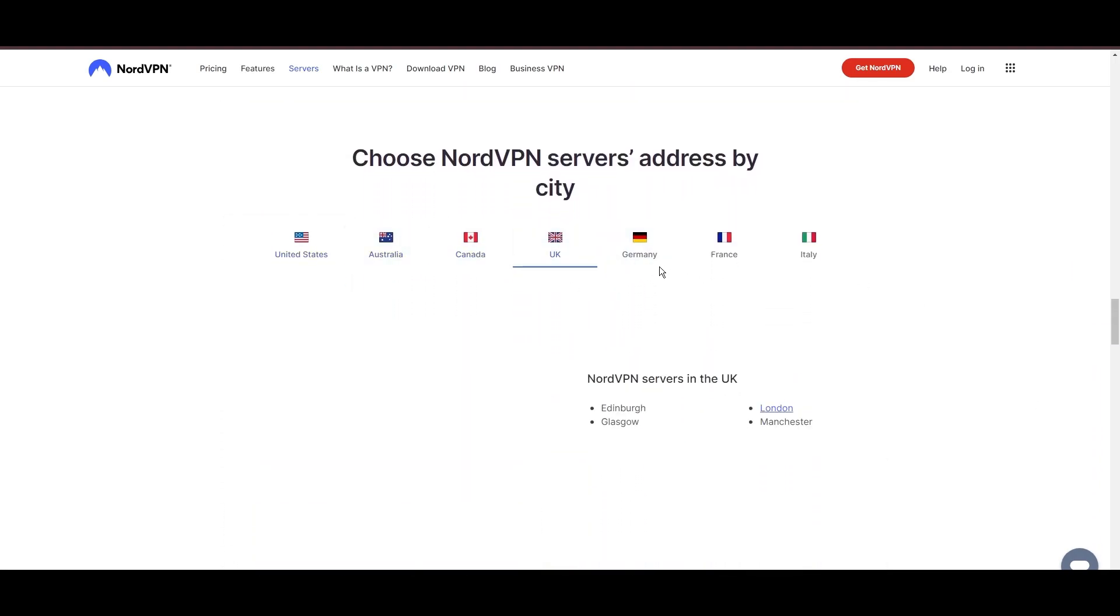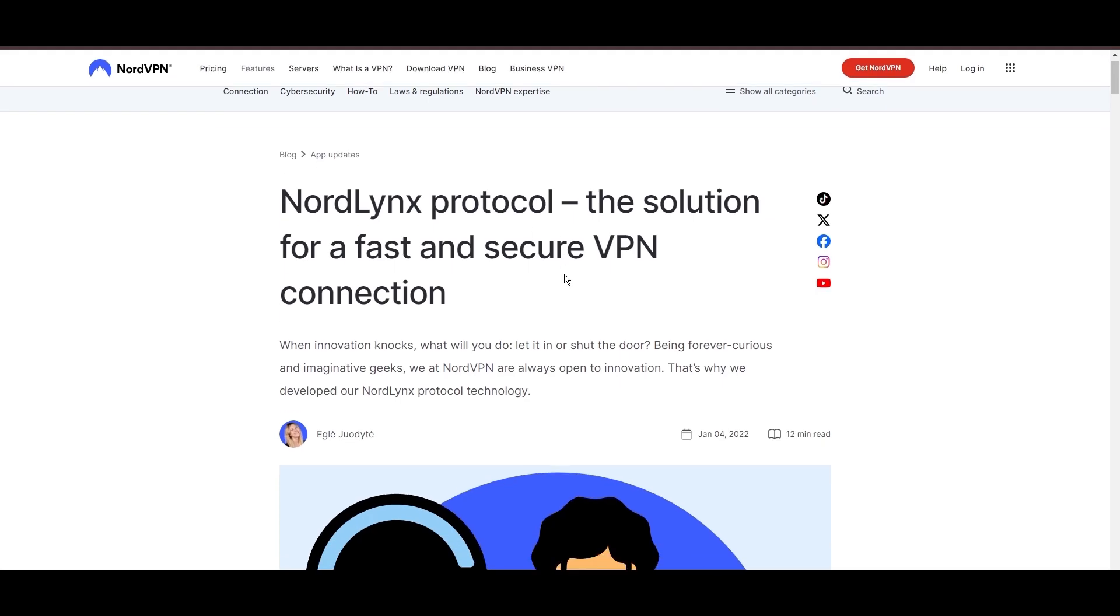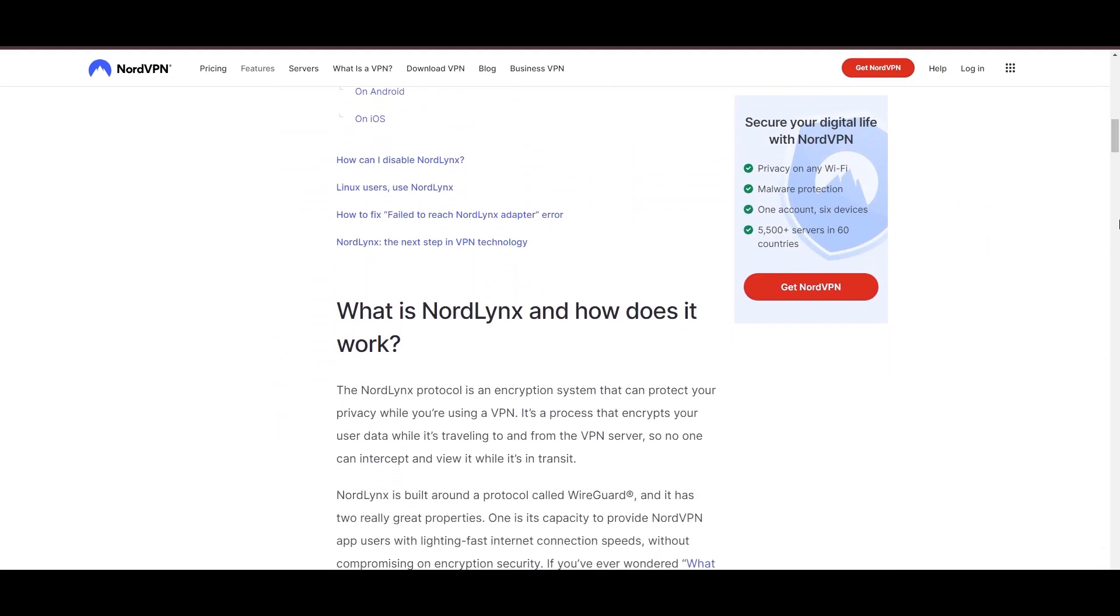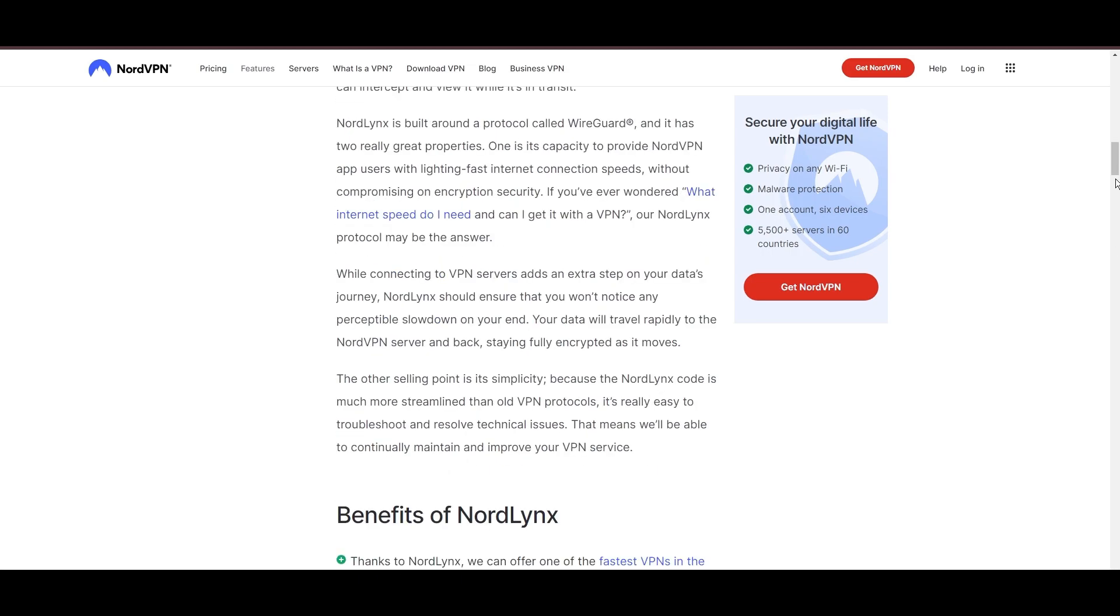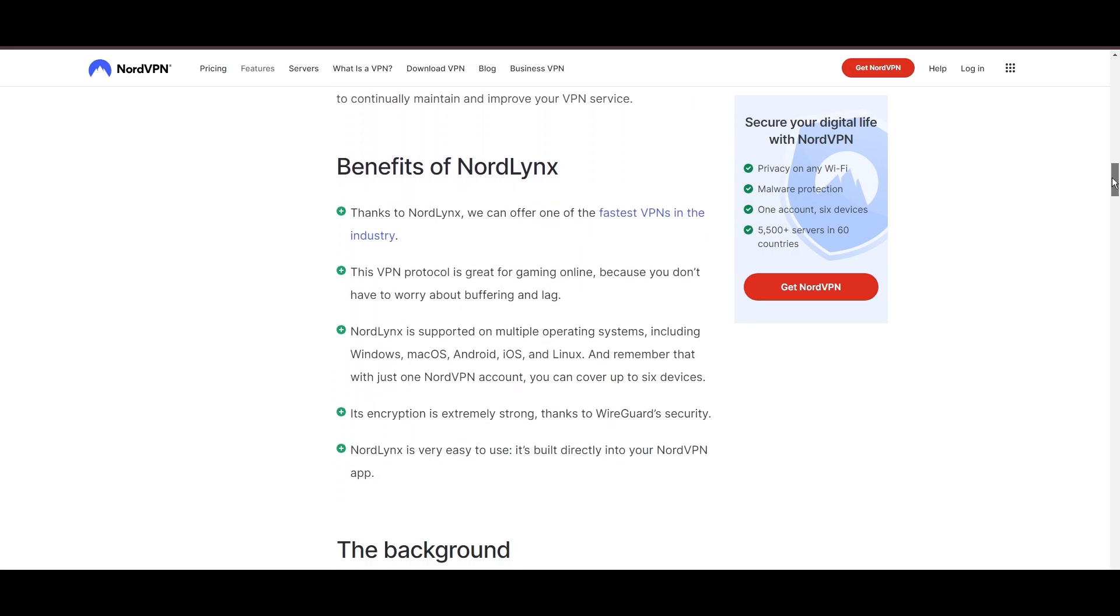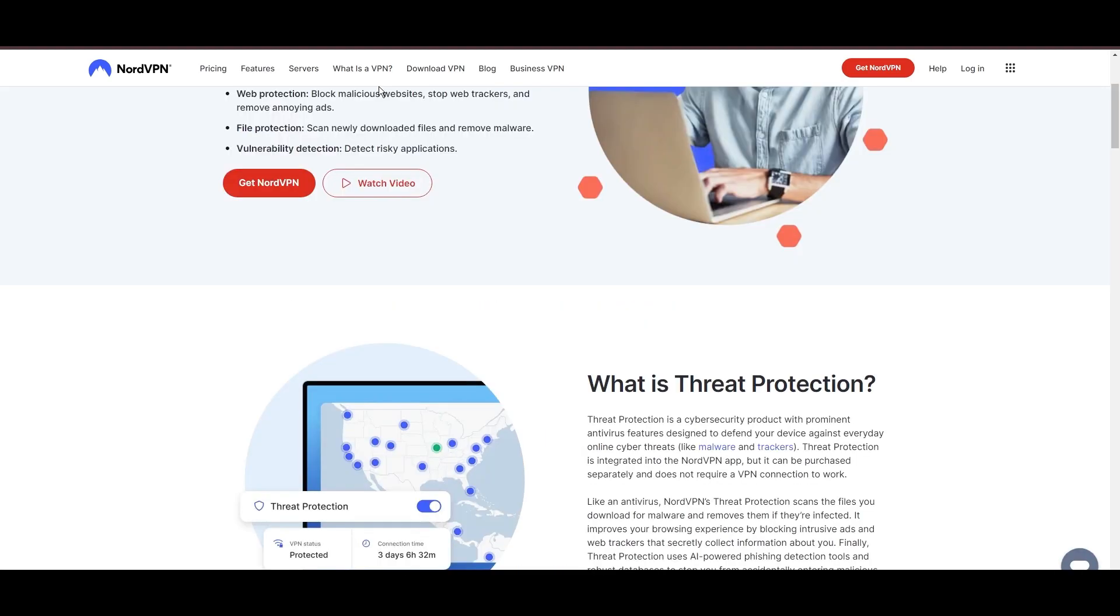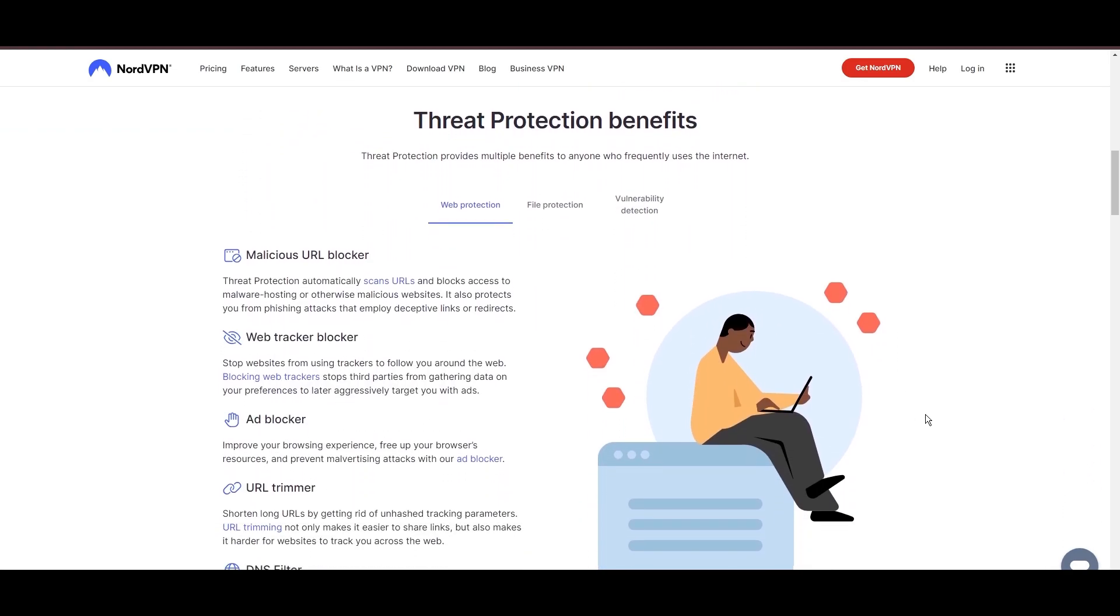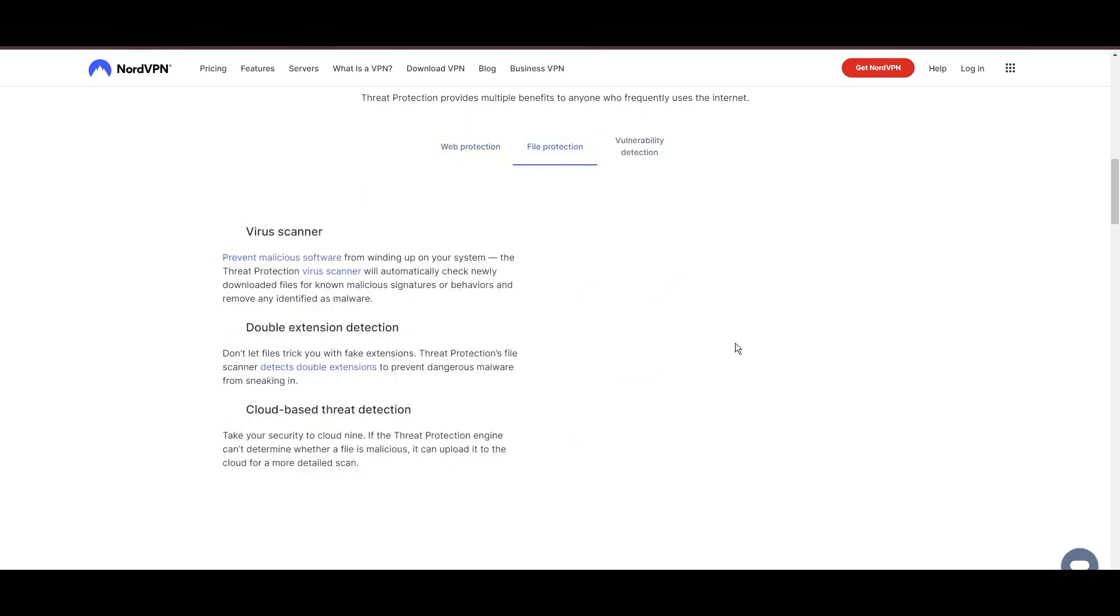NordVPN is distinguished by its use of NordLynx, a superior version of the WireGuard protocol, designed to provide unmatched speed and security. This means you can enjoy a smooth online experience in Malta with confidence in the robust encryption of your data. NordVPN's dedication to security is clear with its features, including military-grade AES-256 encryption, a dependable kill switch that protects your data if your VPN connection drops, split-tunneling capabilities, and obfuscation tools.